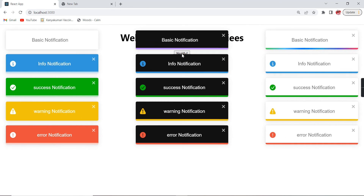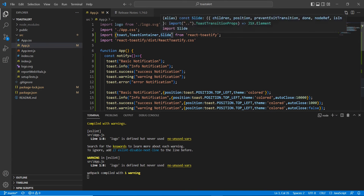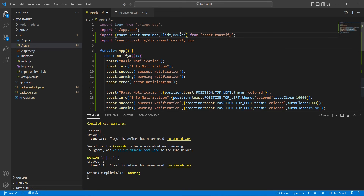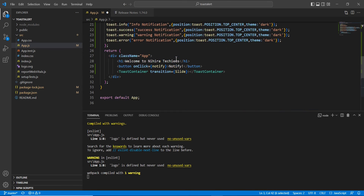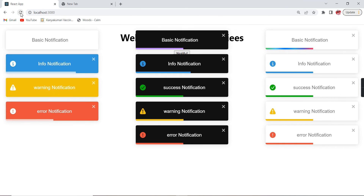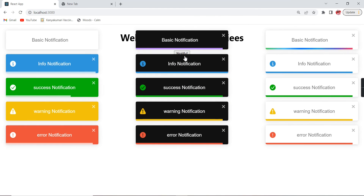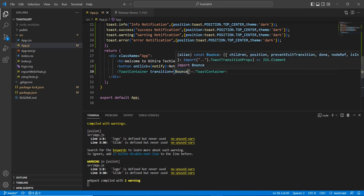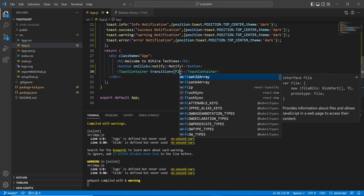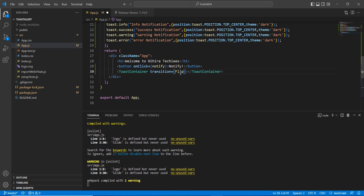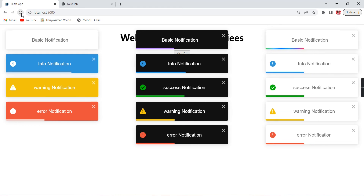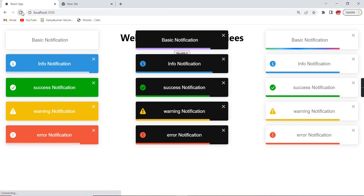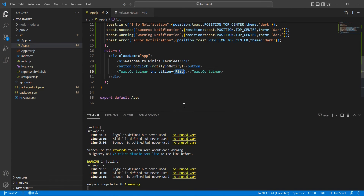If I click, we can see the notifications coming in a slide manner. The default value is bounce, which gives a shaking effect. Next we have the flip option — and finally there's zoom. Those are all the transition properties.